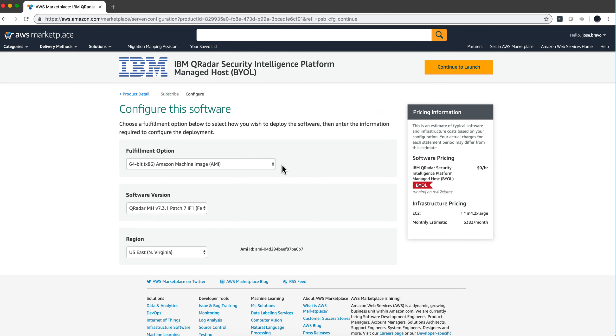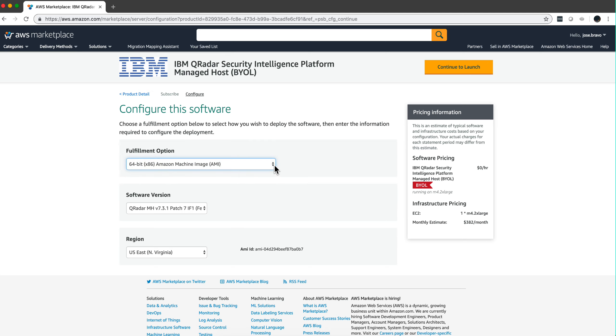So again, this is the machine that we are selecting as the only option that we have so far. This is 7.3.1 patch 7 with interim fix 1 already installed.